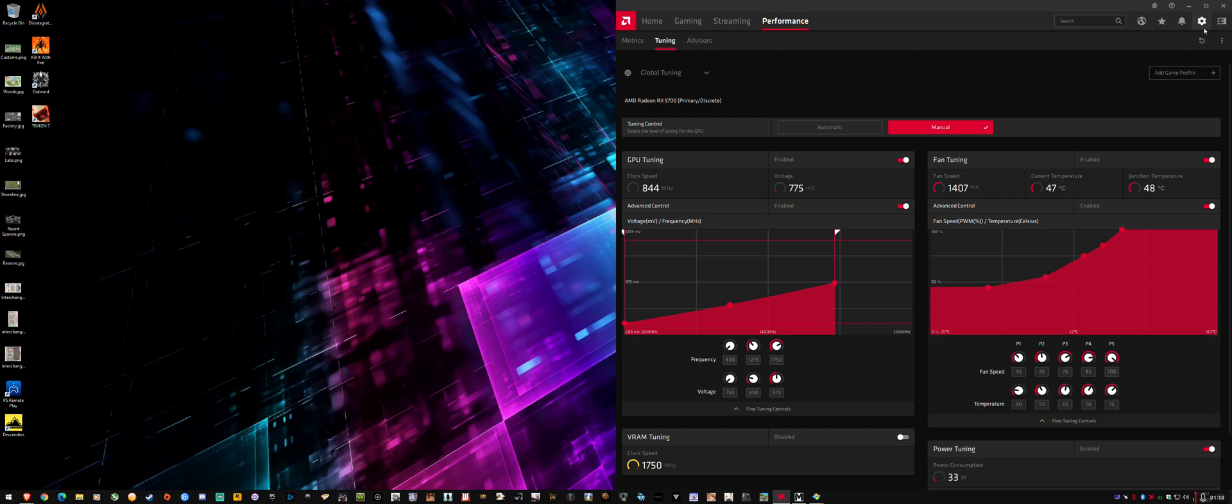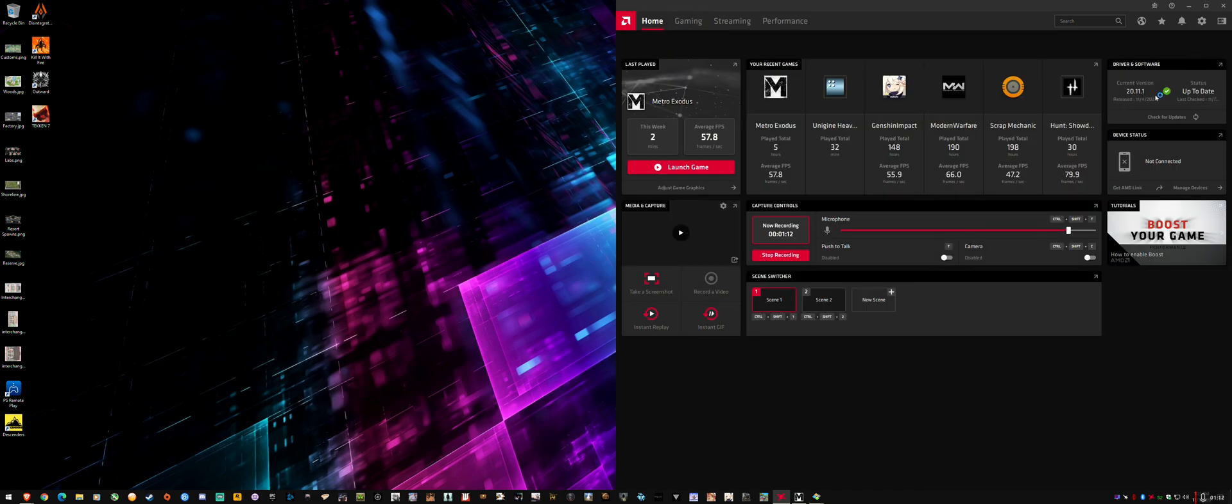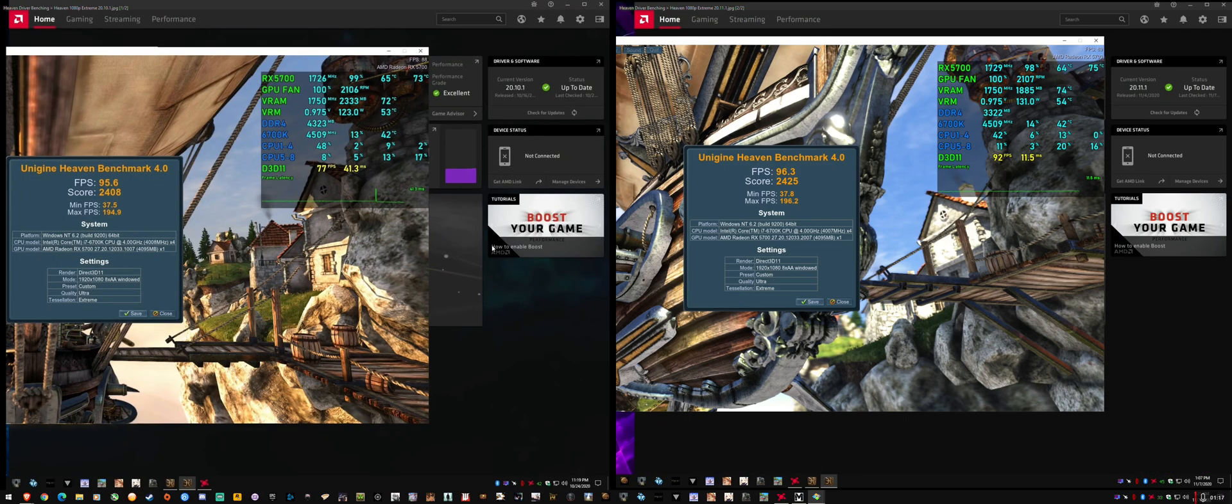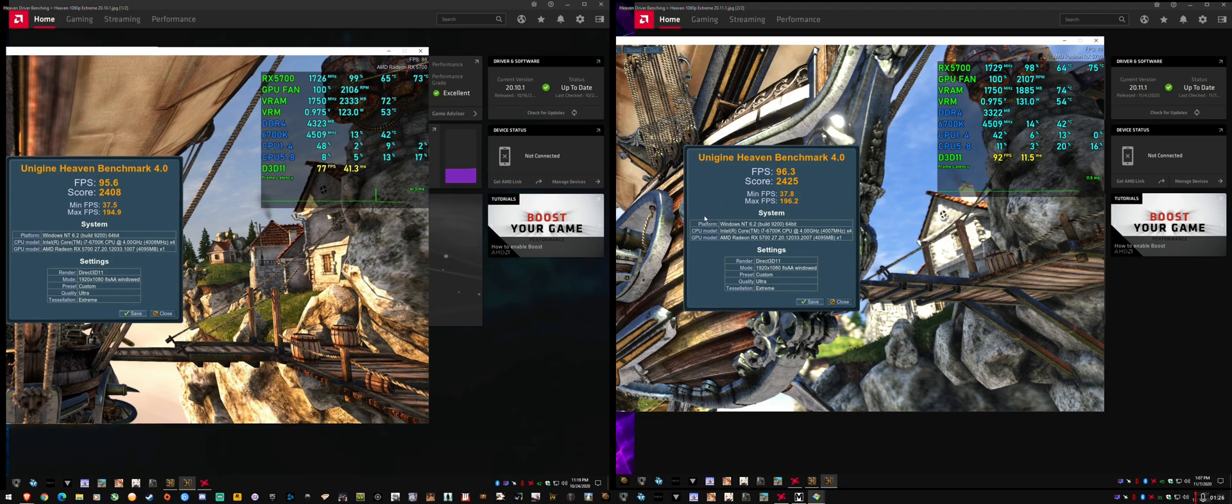Long story short, I just installed over the top. I'm on 20.11.1, as you can see here. I've done the Heaven benchmark. So this is 20.10 on the left and 20.11 on the right. The results are within margin of error. There was no weird stutter or anything like that. No crashing. Ran fine first time.